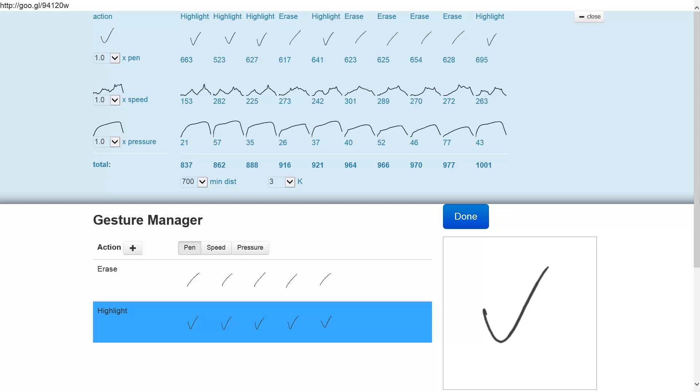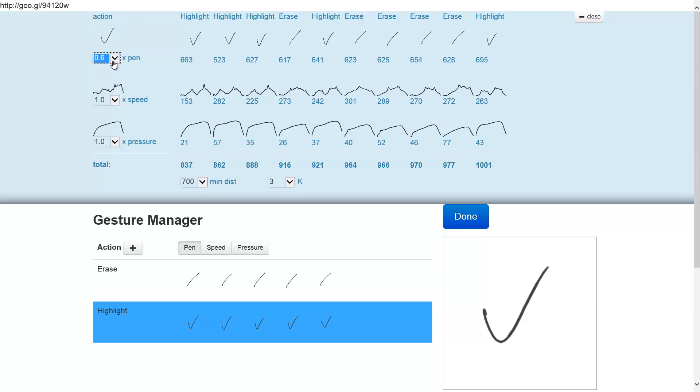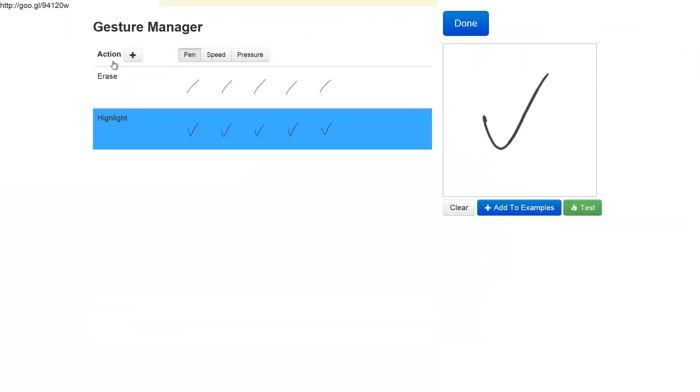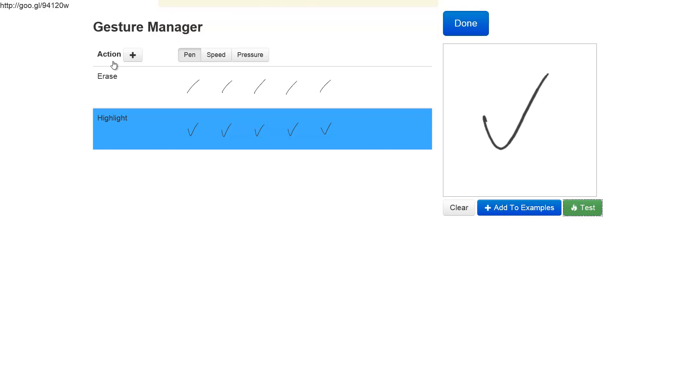Now we can either increase that threshold or we can find the feature that contributes the most to that score and reduce its weight. In this case, the feature that contributes most to the score is the pen feature, and we will decrease its weight to 0.6. Now if we close this panel and do the test again, it is correctly recognized as a highlight gesture.